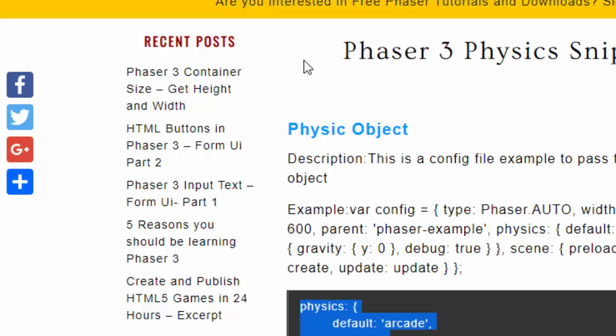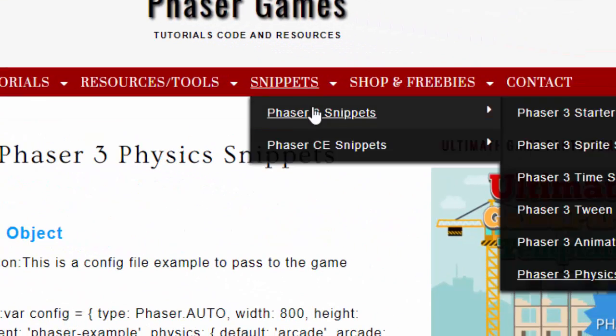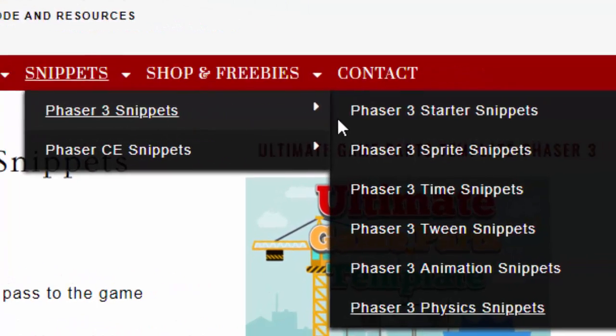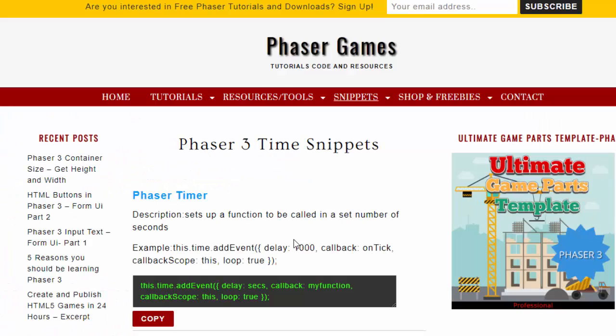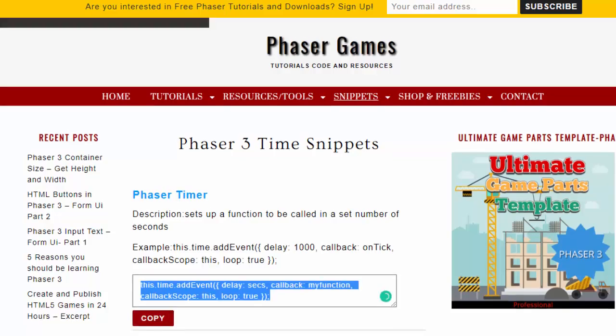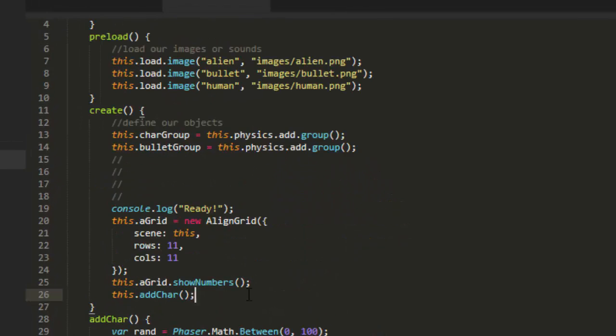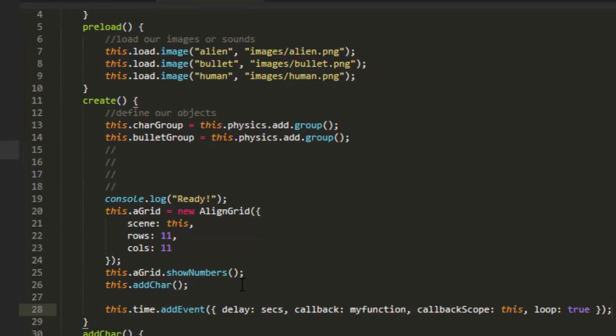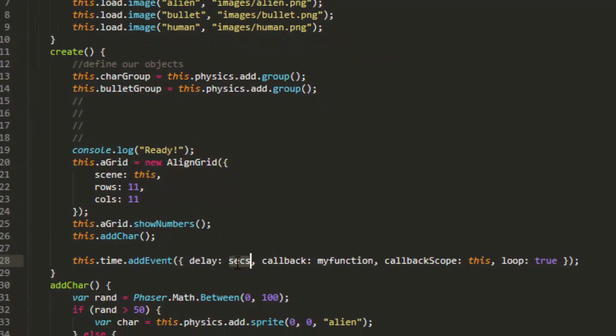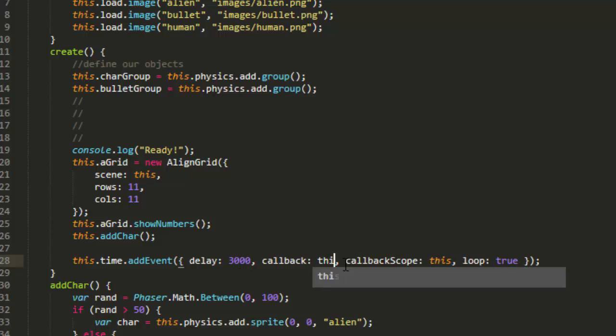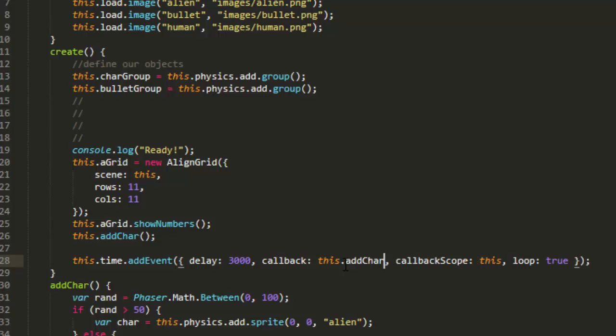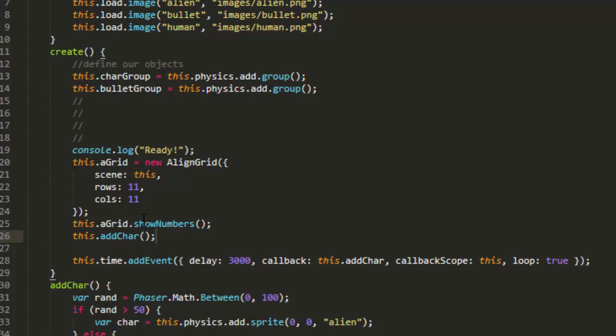Snippets, phaser 3, phaser 3 time snippets. Grab that first one there, phaser timer. This time add event delay in milliseconds. So 3000 every three seconds. Callback this add char. Callback scope this, loop true. And I'm going to go ahead and leave this add char on there. Otherwise, it's going to wait a full three seconds before it adds the first character. And we want it to add one right away and then one every three seconds after.